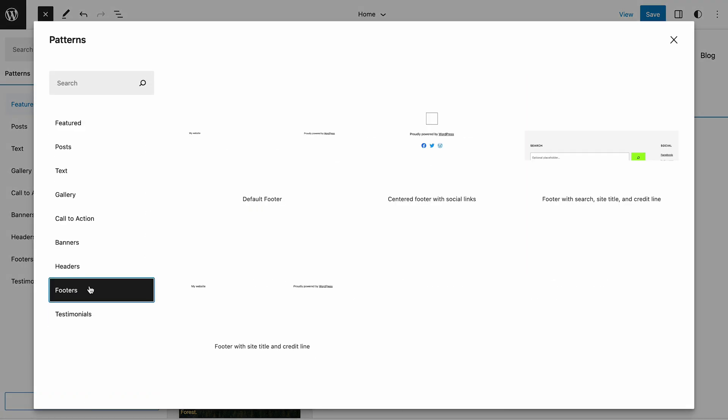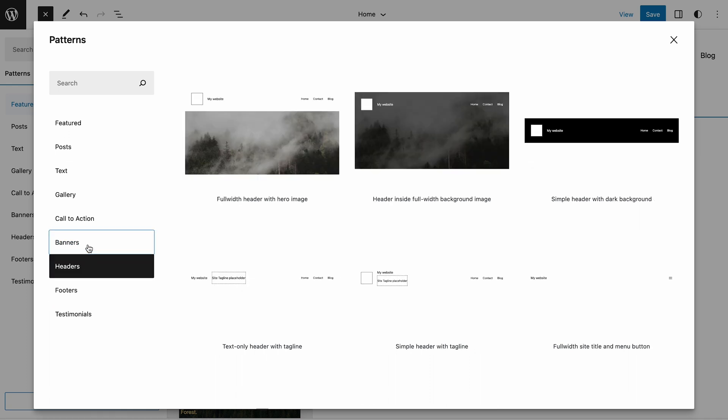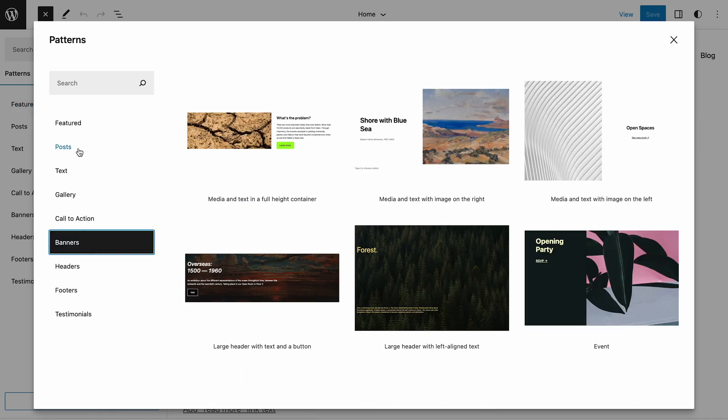Another highlight of the new pattern inserter is the query category, which has changed to posts.